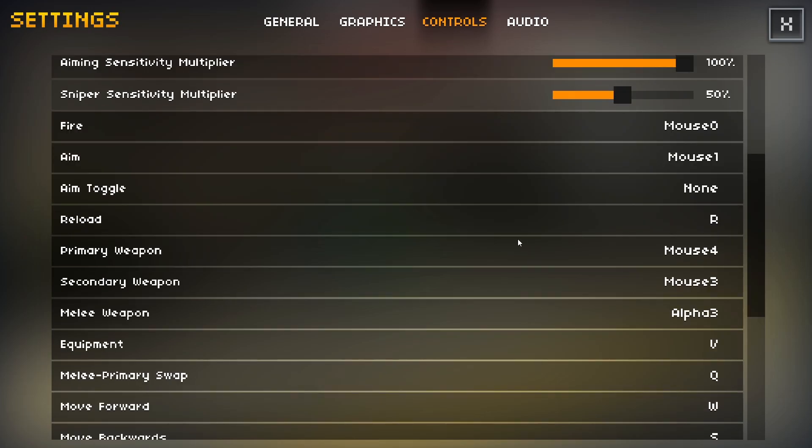For controls down here, the only things I have changed are the primary weapon swap and the secondary weapon swap, and the equipment. The reason I have those all changed is because normally they're on 1, 2, and G. 1, 2 would be the primary, secondary, and G would be your equipment.